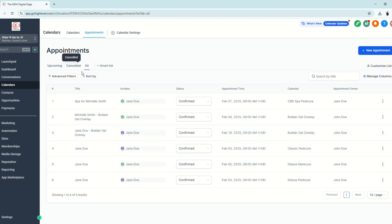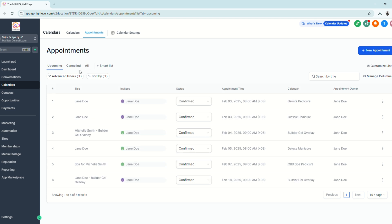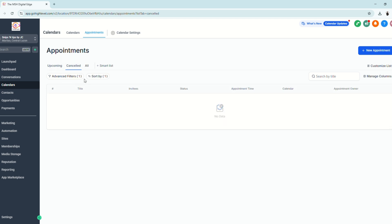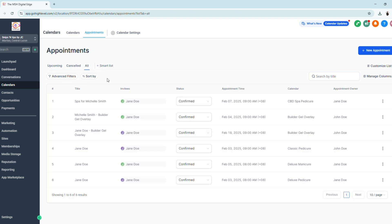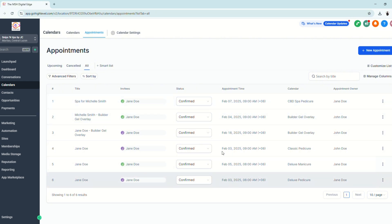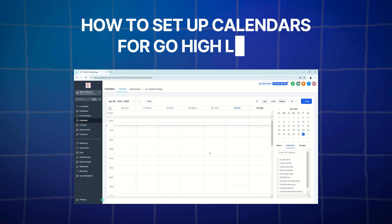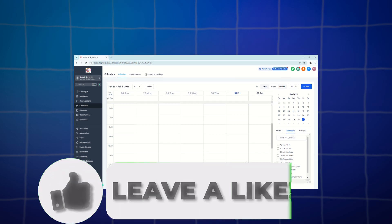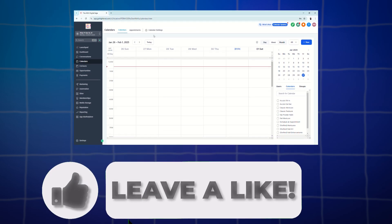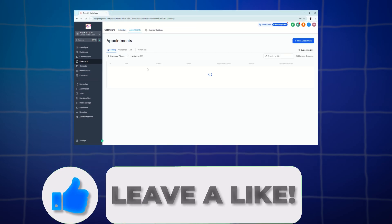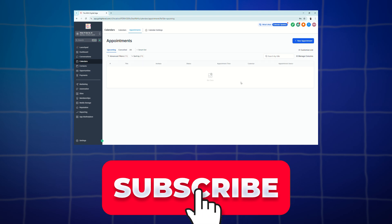Under the Appointments view, you can see all customers who have booked services for your business. Filter by upcoming, cancelled, or all bookings to manage everything from one place.